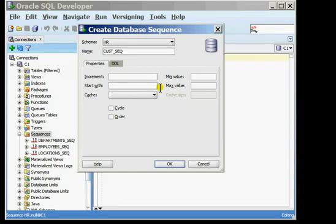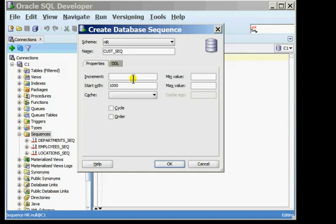The start with value is the first value that will be generated by the sequence. I'm going to put in the value 1000. The increment value identifies what the step value for the sequence would be. If I want the next second value generated by the sequence to be 1001, I will define the increment to be 1. The third value will then be 1002 and so on.